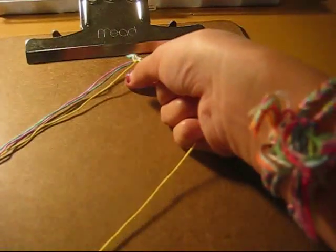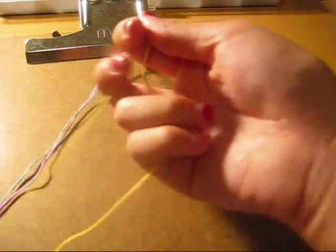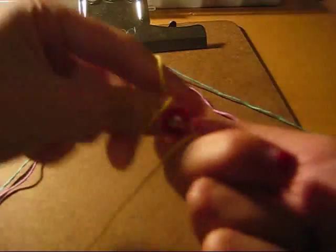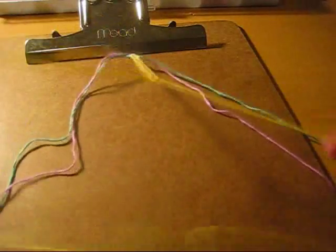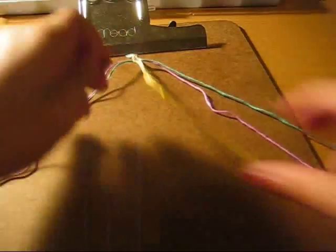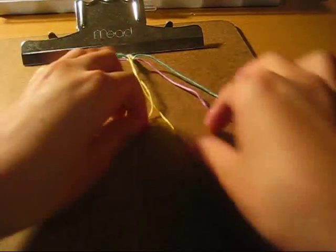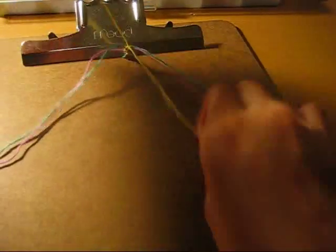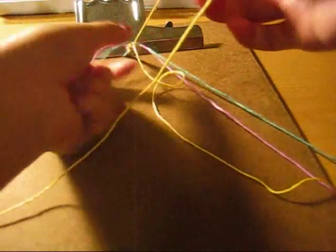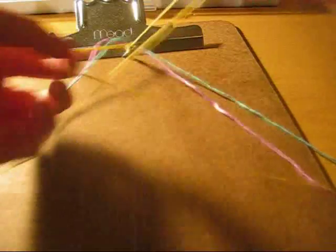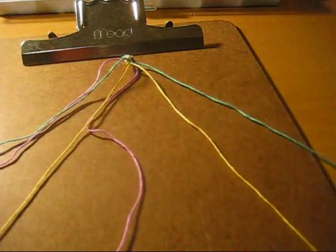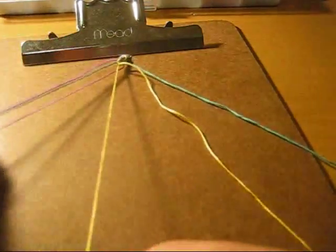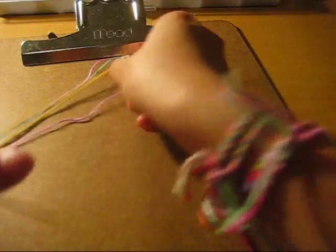And tie the two middle strands with any knot, the forward or the backward, it doesn't matter. And then you repeat. Let me do it one more time.